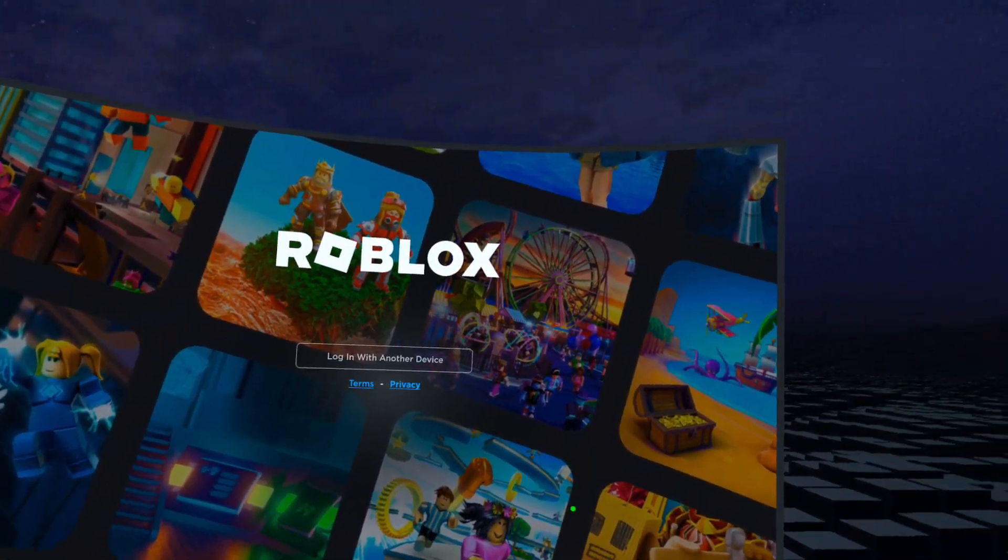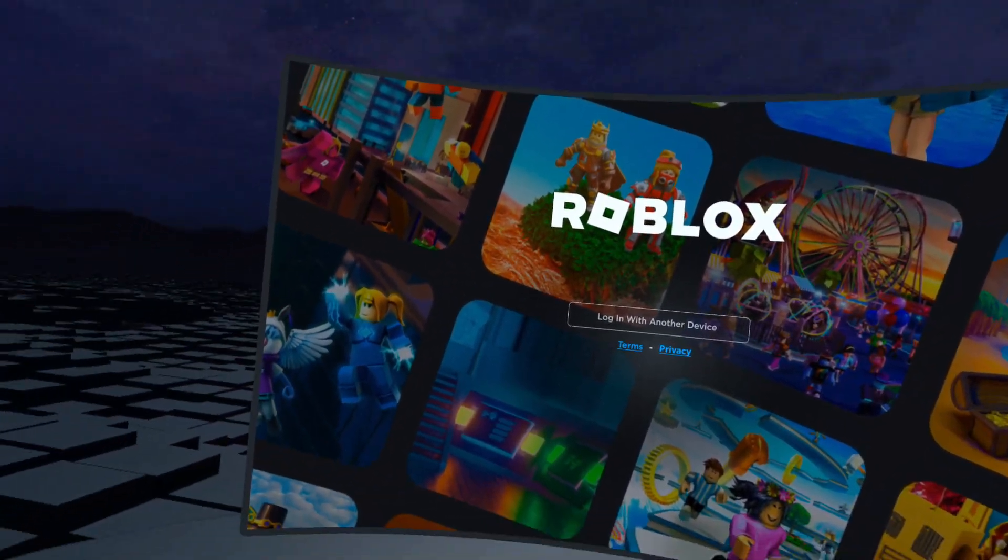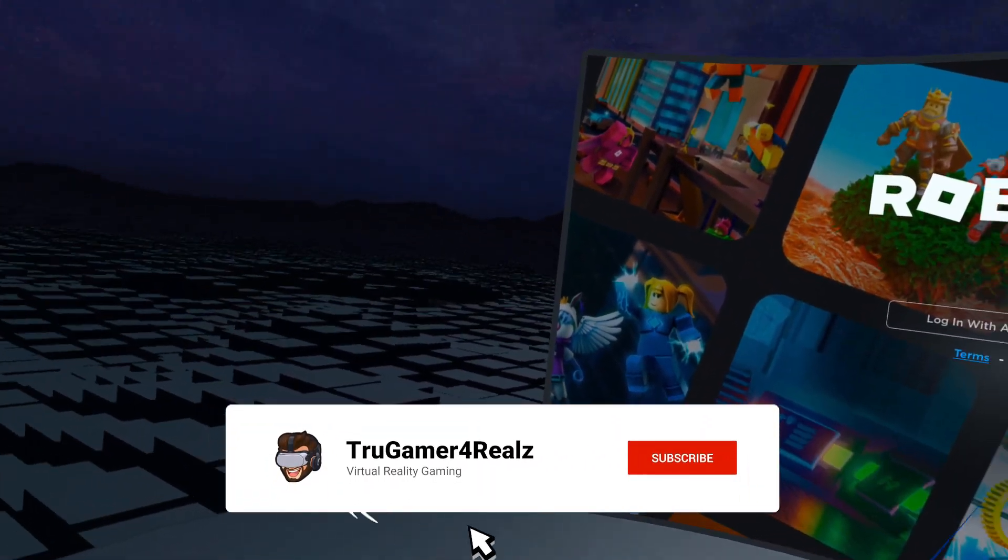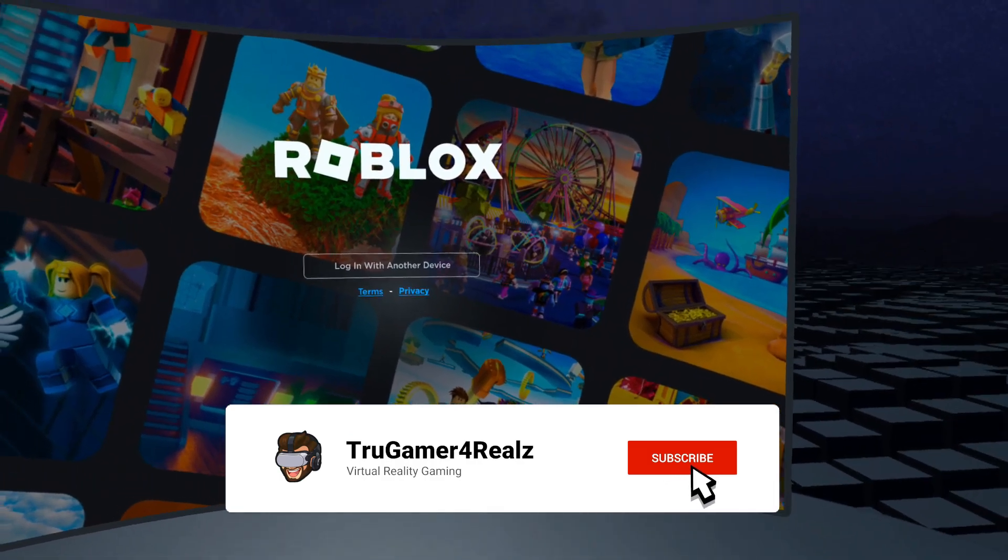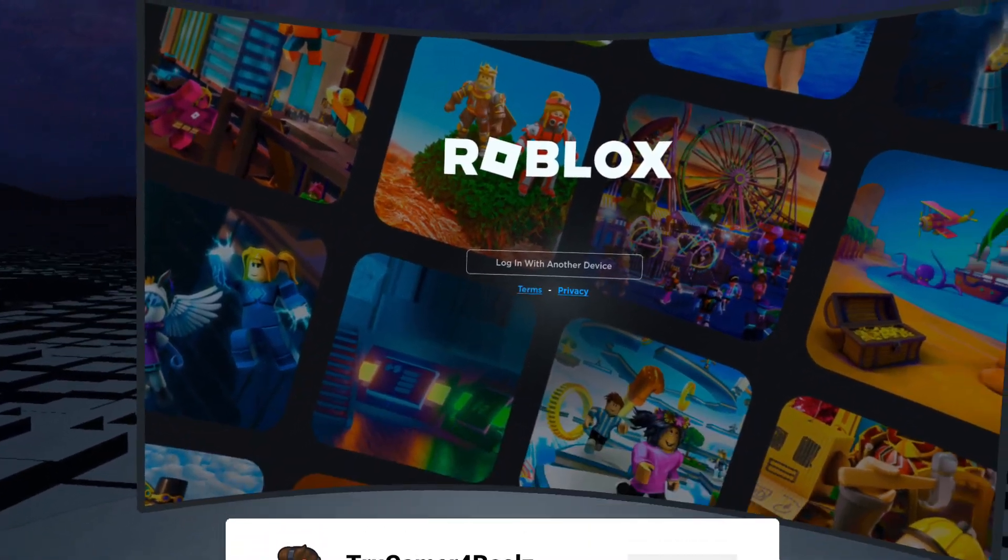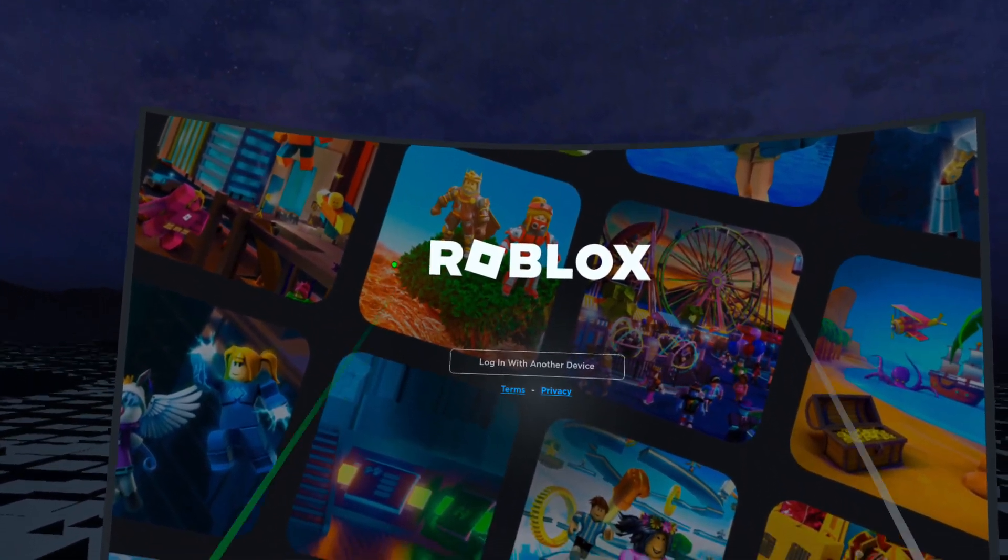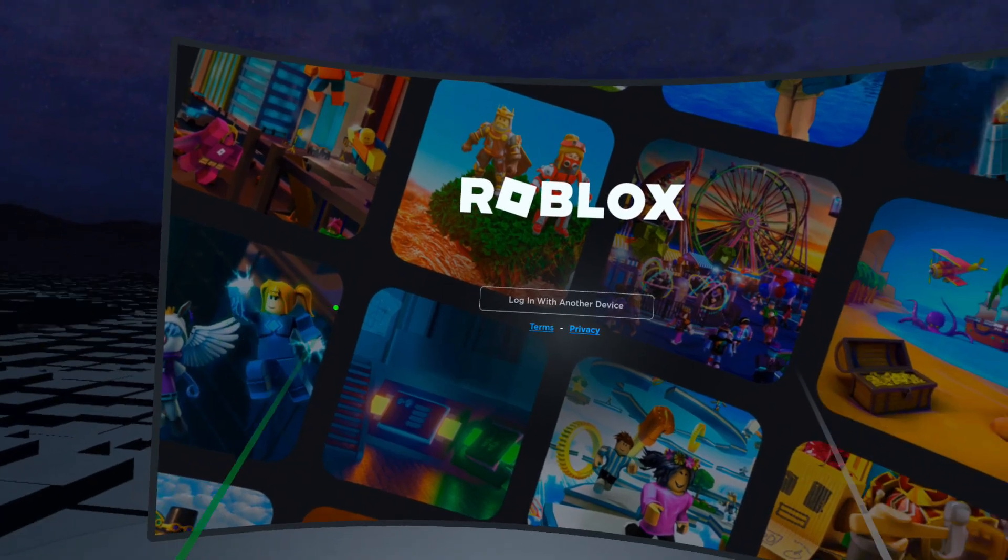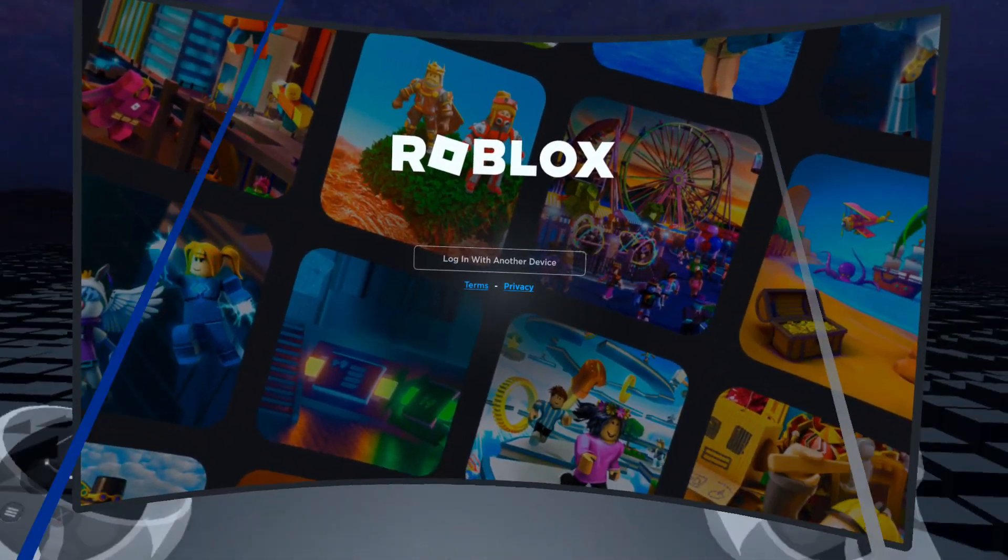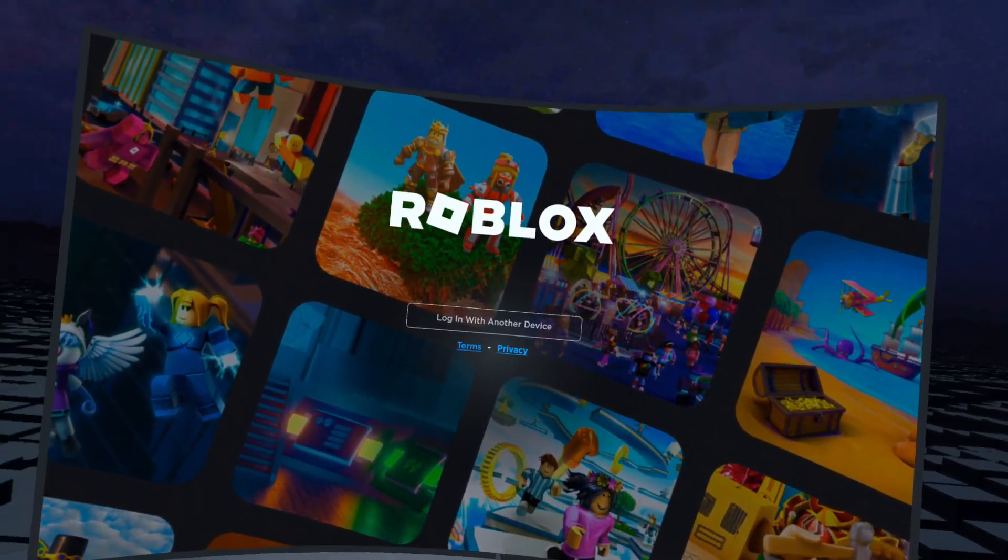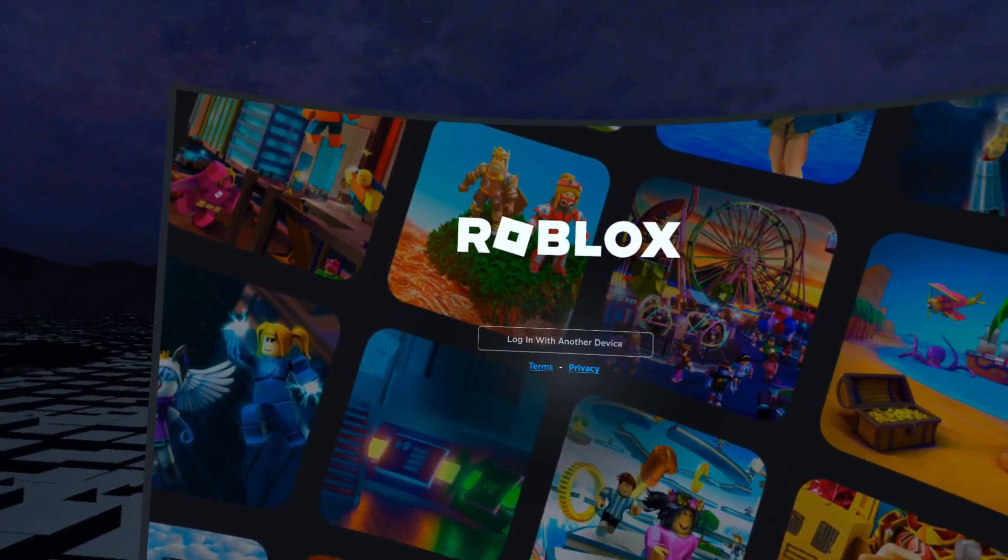Hey everybody, welcome back to the channel True Gamer. As always for you, it looks like Roblox was kind of stealth released today and you can most definitely play it now on your Quest 2 standalone.